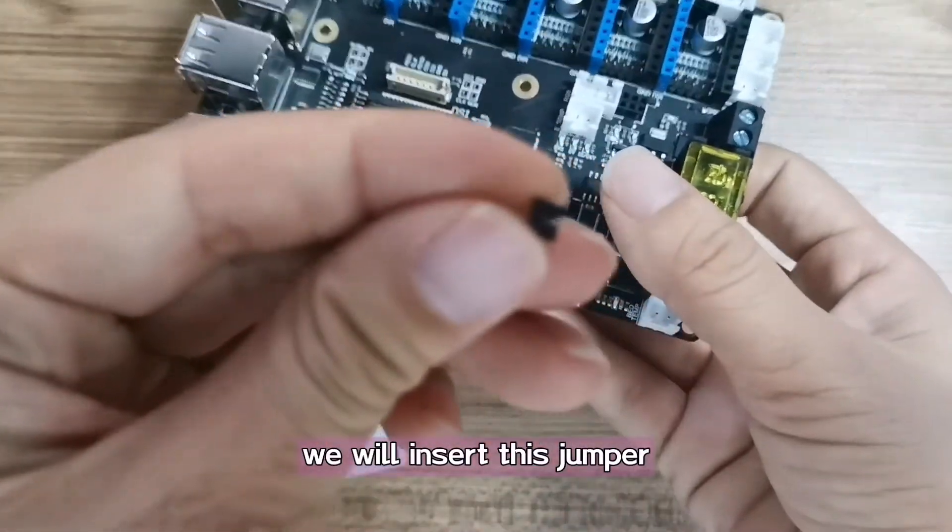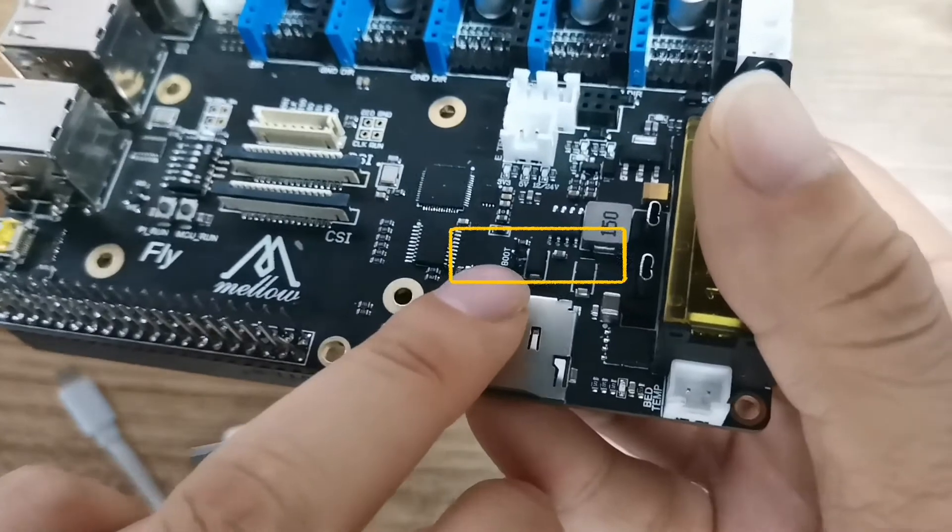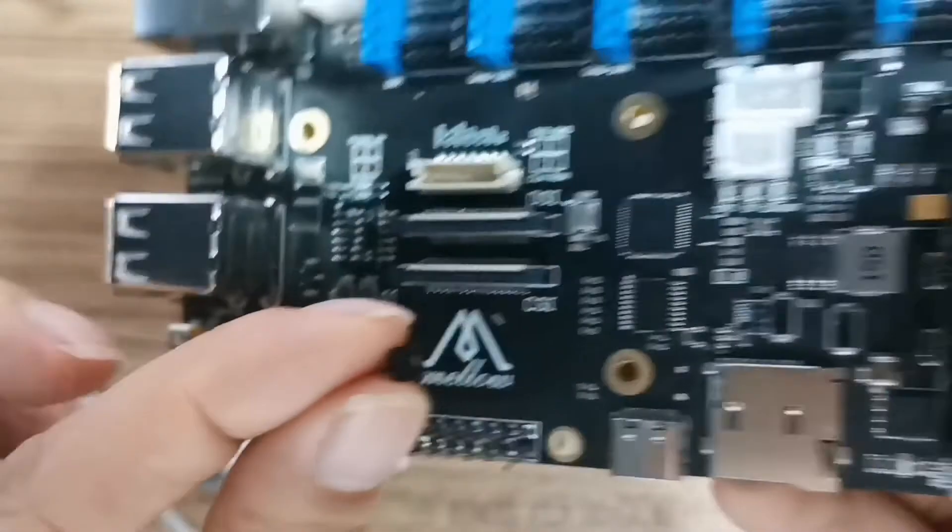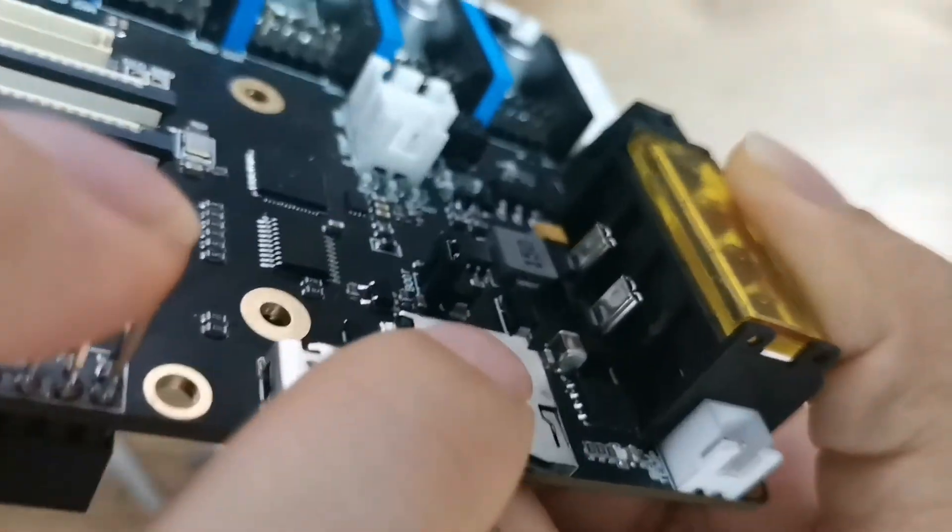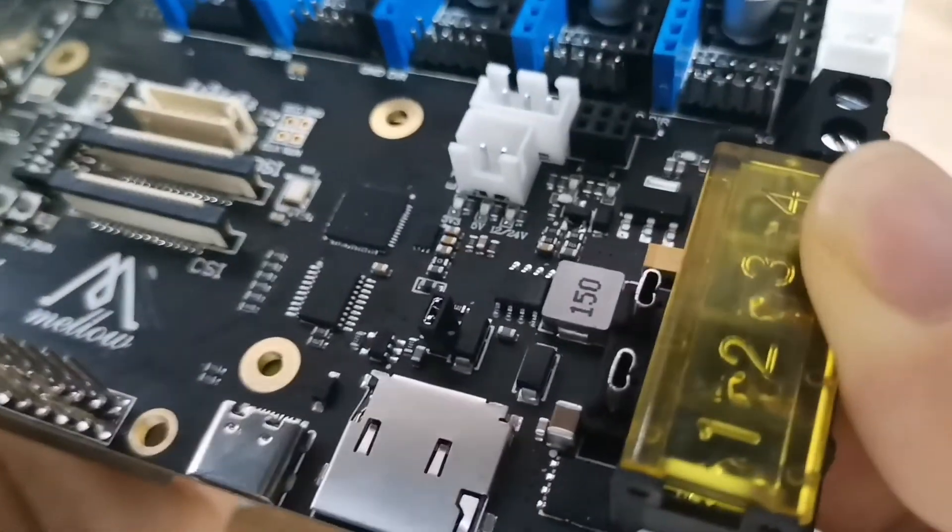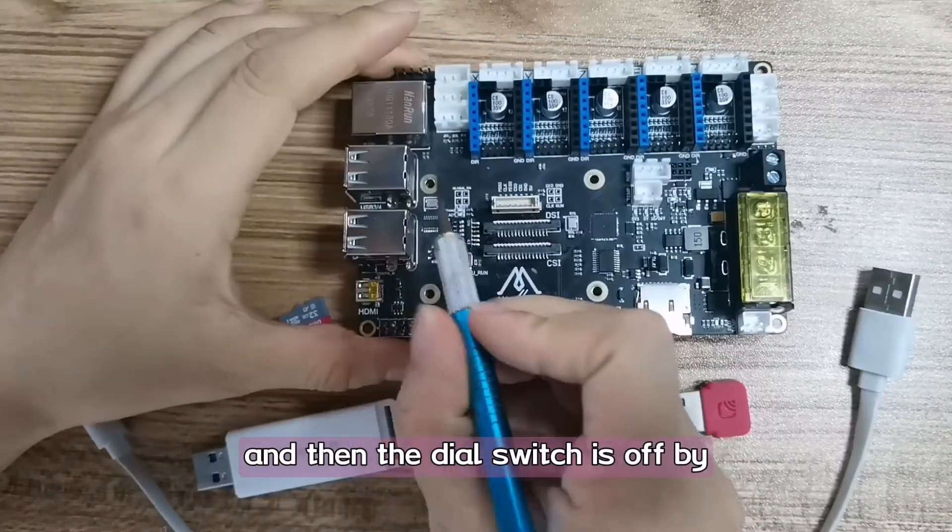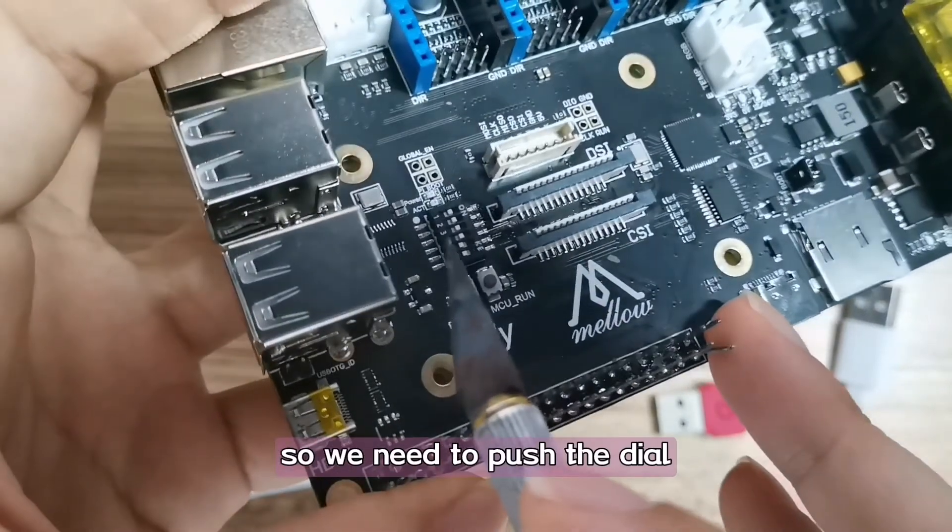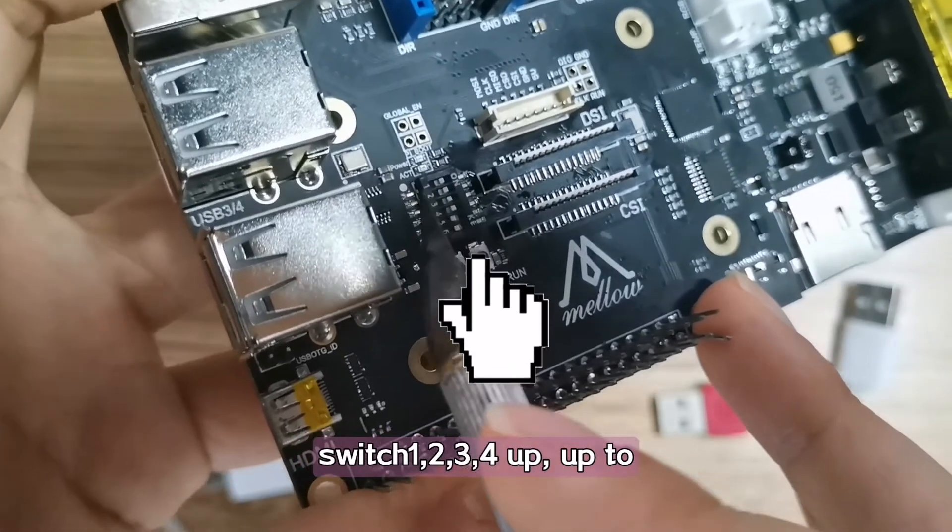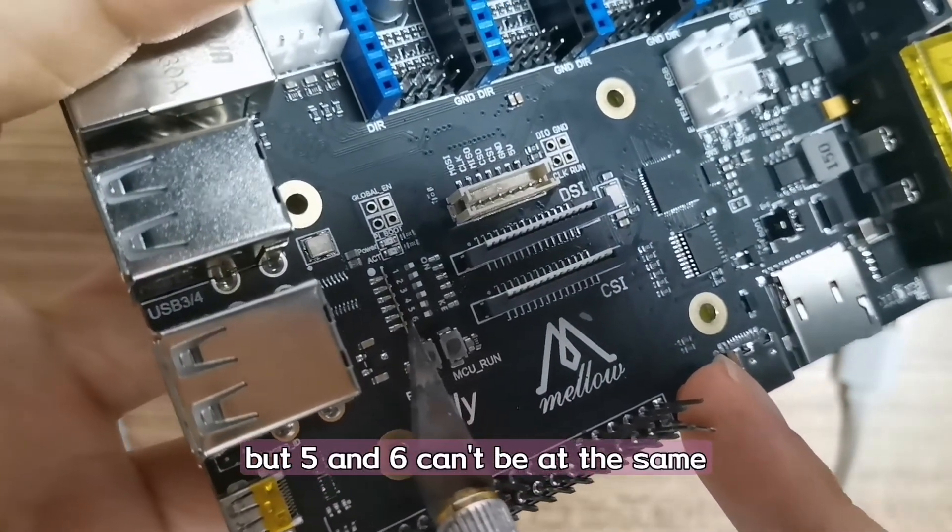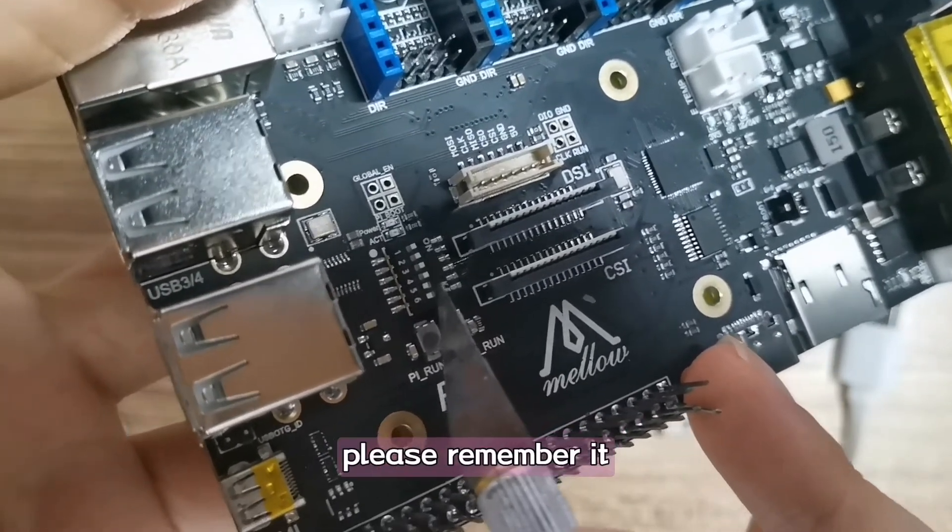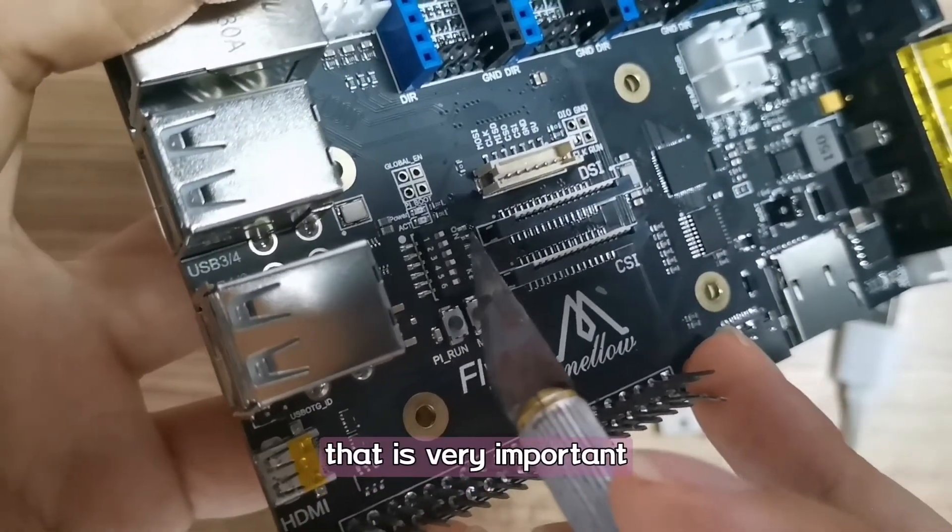Now we will insert this jumper cap over here. It's boot jumper here. And then the dial switch is off by default, so we need to push the dial switch 1, 2, 3, 4 up to on. But 5 and 6 can't be at the same time with 1, 2, 3, 4 on. Please remember it, that is very important.